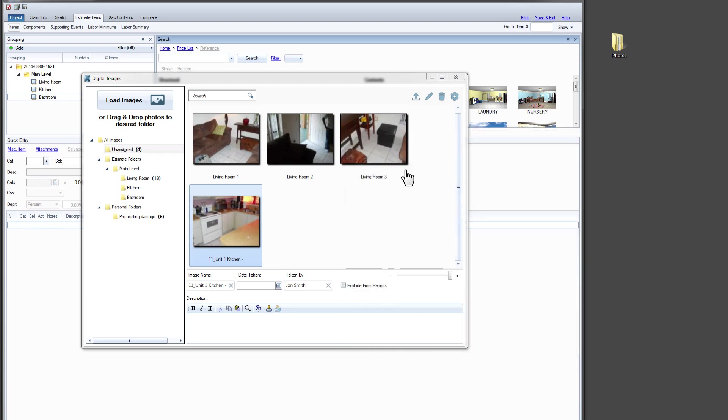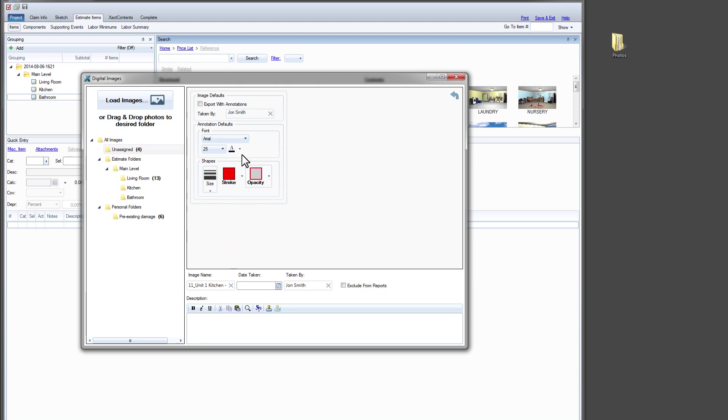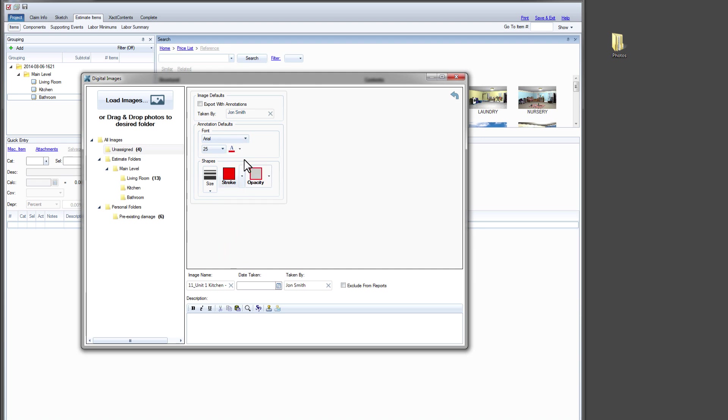We can also change annotation defaults in settings. We can change the color of my markers and text, the text font, and even the stroke size.